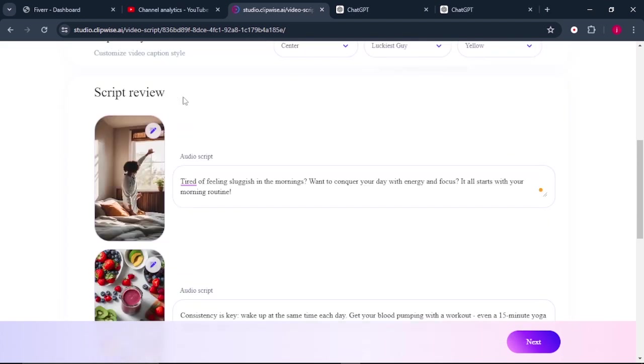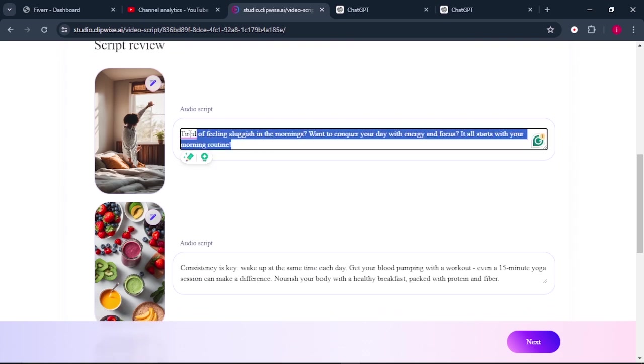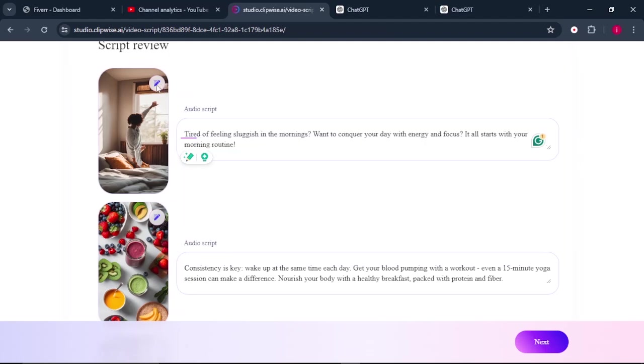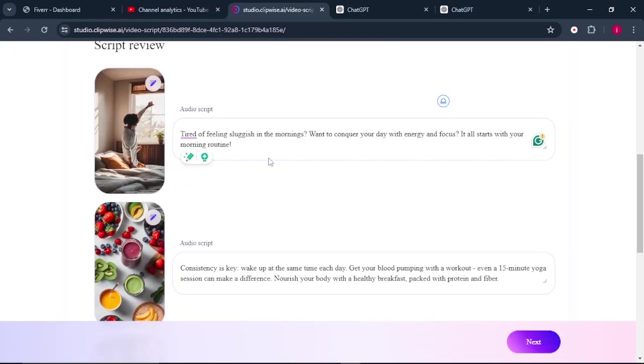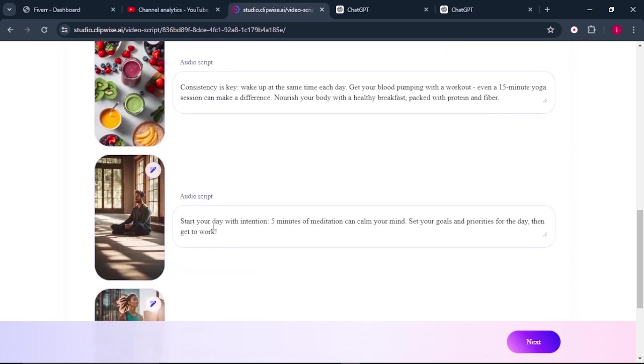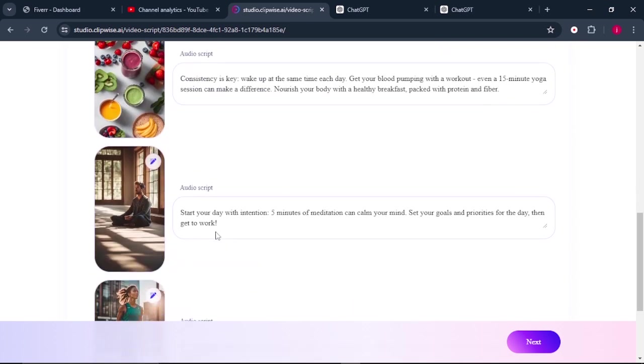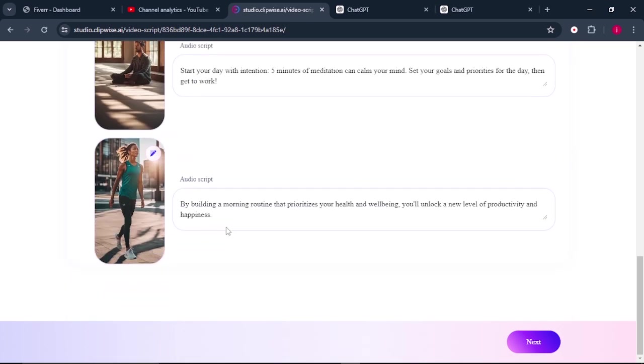The next thing is the script review. So we need to review our script and our images that have been generated for us. If our script does not match the image or the video that has been given to us, we can simply click on the pencil icon here and ask it to regenerate the image. So make sure you go through your text and your videos so that they all match what is being spoken. With that being said, the next thing that we need to do is click on next.